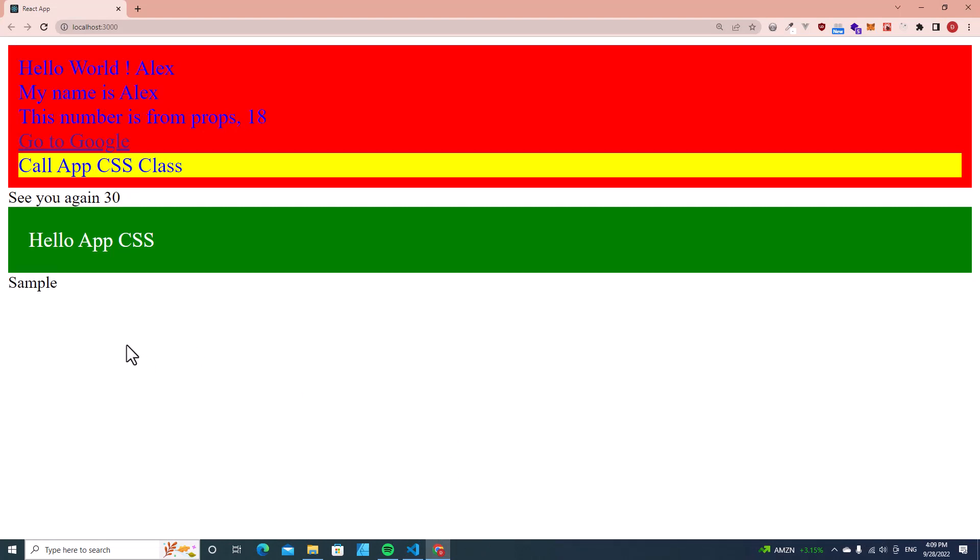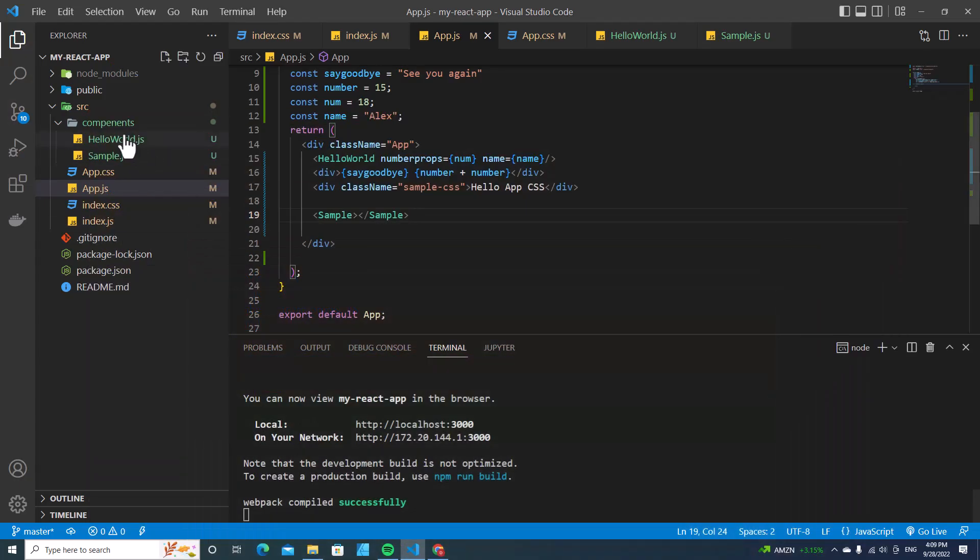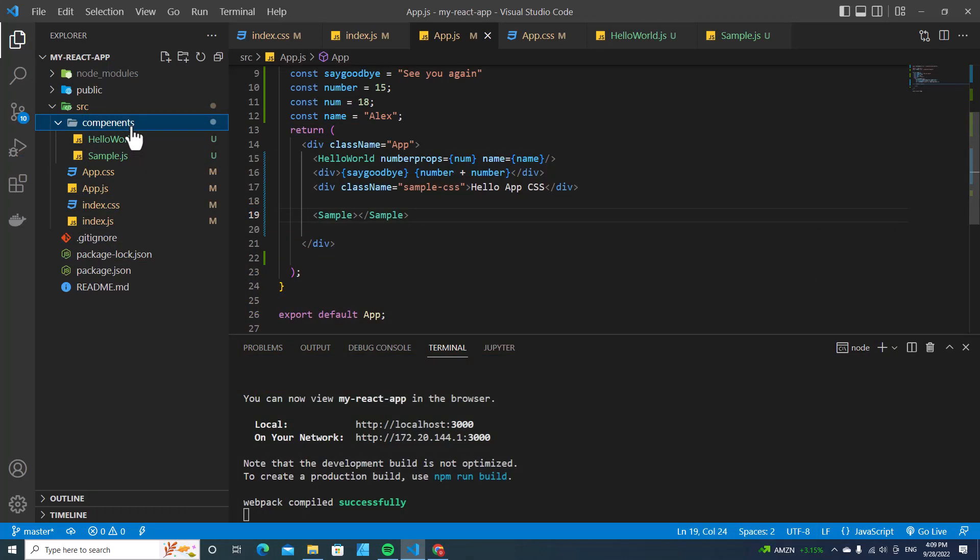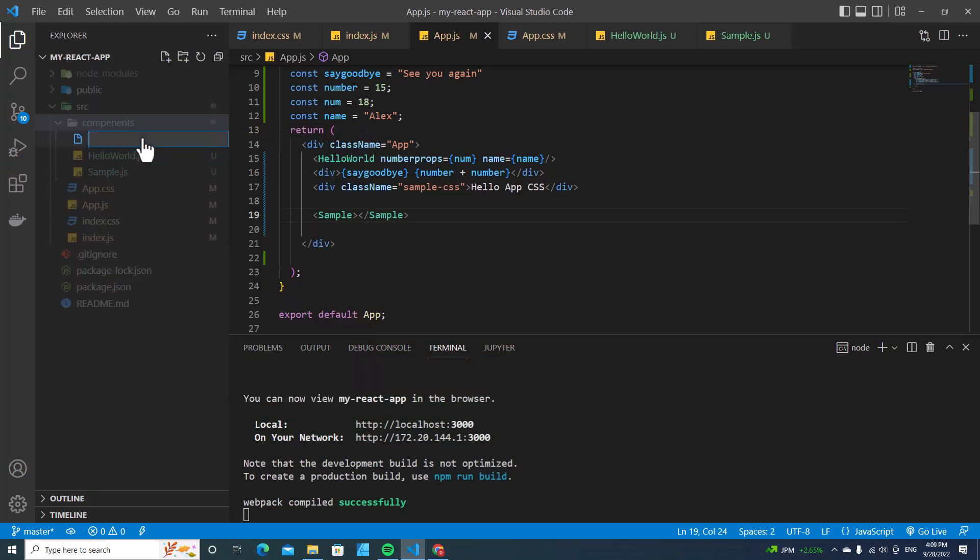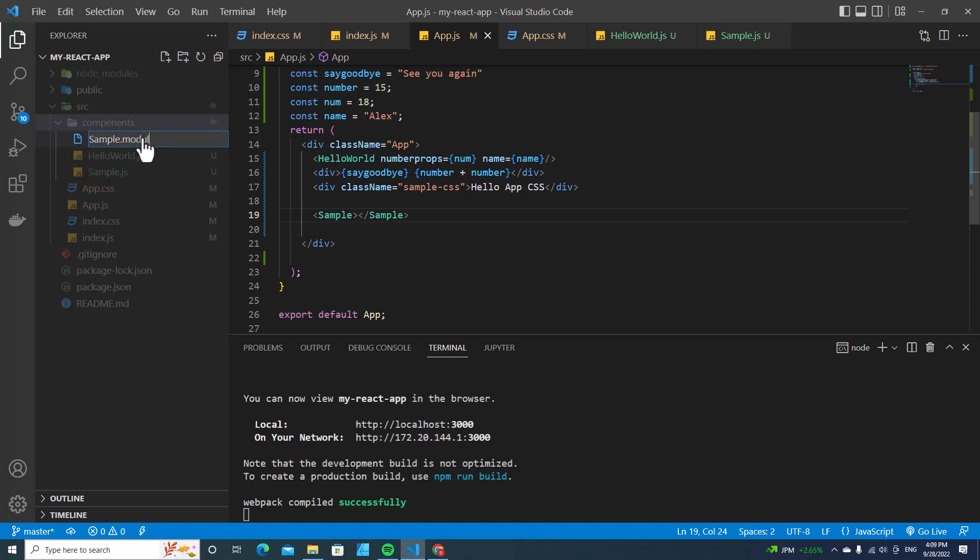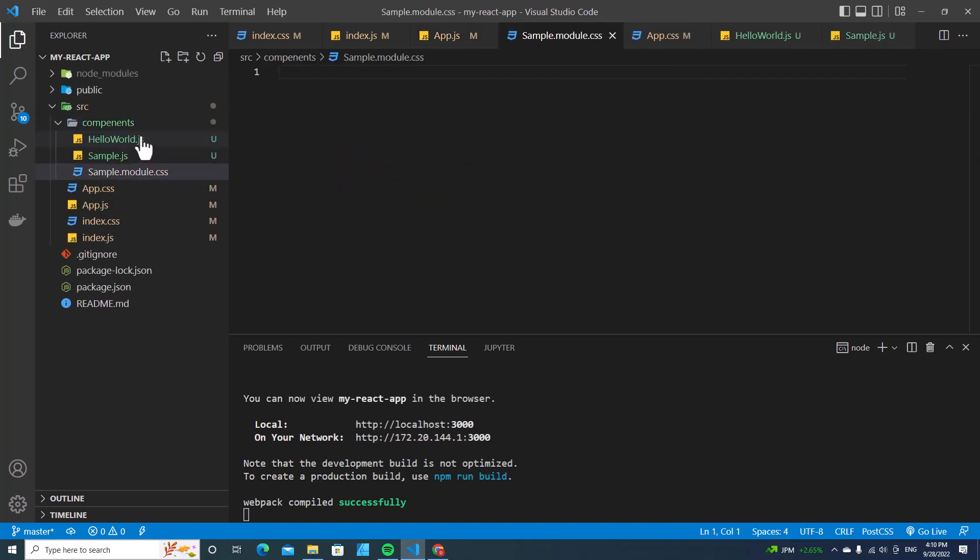How do you style a sample component with CSS module in React? Let's create a CSS module for React together. Over here in components, right click new files. You can name it whatever you want, but I'm going to name it sample.module.css.